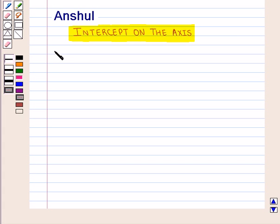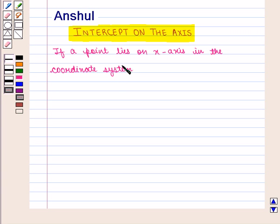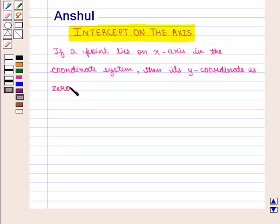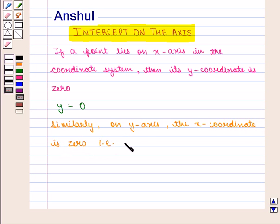As we know that if a point lies on the x-axis in the coordinate system, then its y-coordinate is 0, that is y is equal to 0. Similarly, on the y-axis, the x-coordinate is 0, that is x is equal to 0.